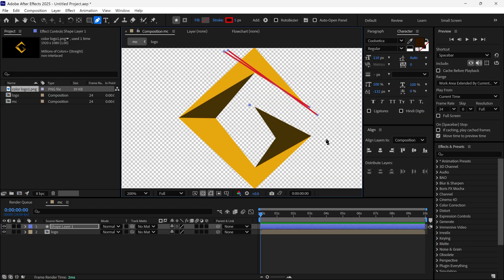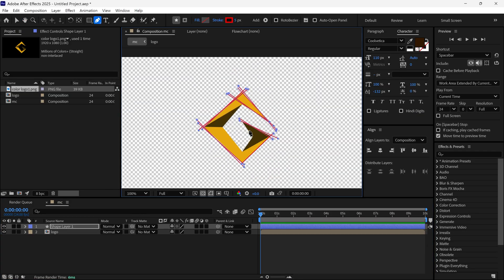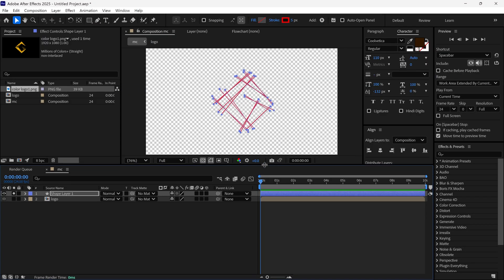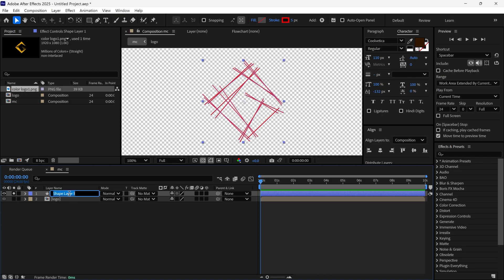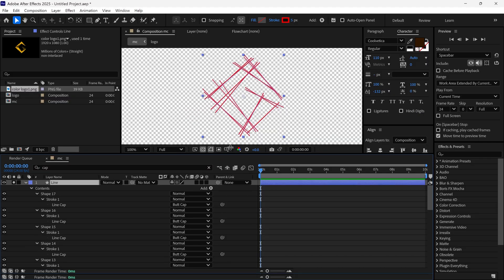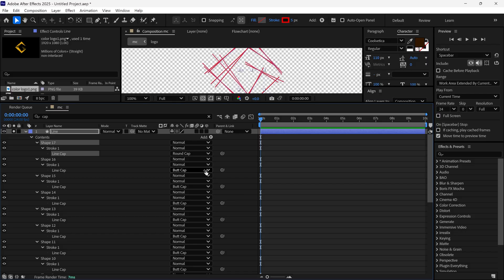Then I create random lines over this logo to trace it. After that I solo this layer so you can see the lines, and I rename this layer as 'line layer'. Then I search the cap option to see the cap properties and change the butt cap to round cap to make round ends of the lines.